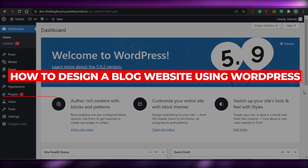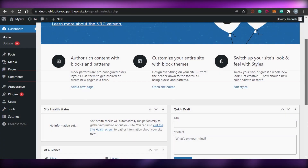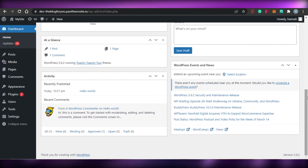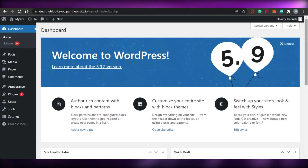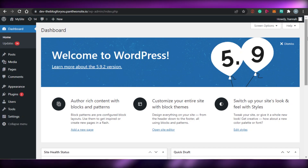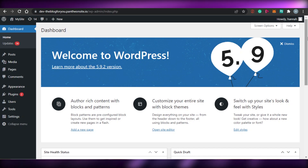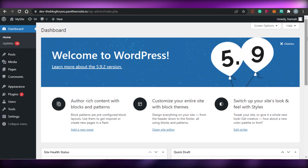How to design a blog website using WordPress. Hi guys, welcome back. Today I am going to be showing you how you can design your own blog website using WordPress. So let's get started.